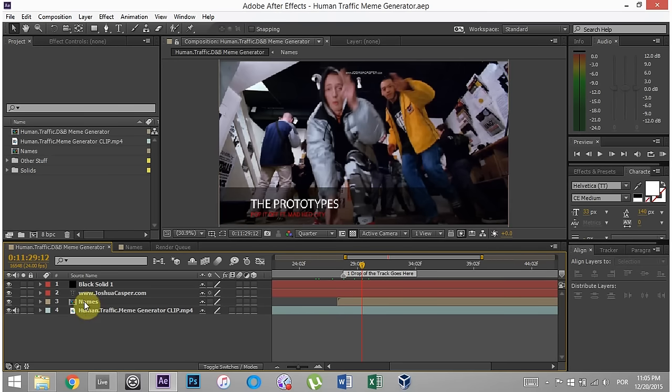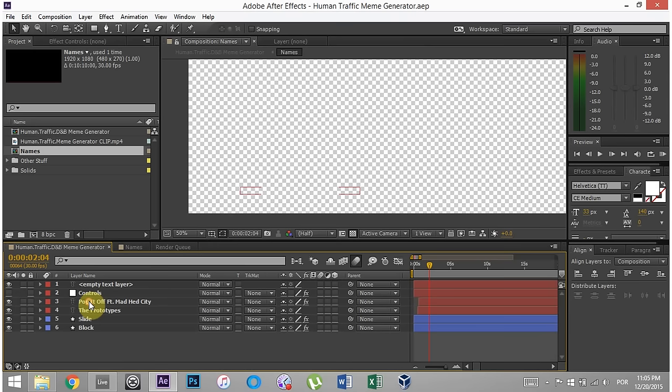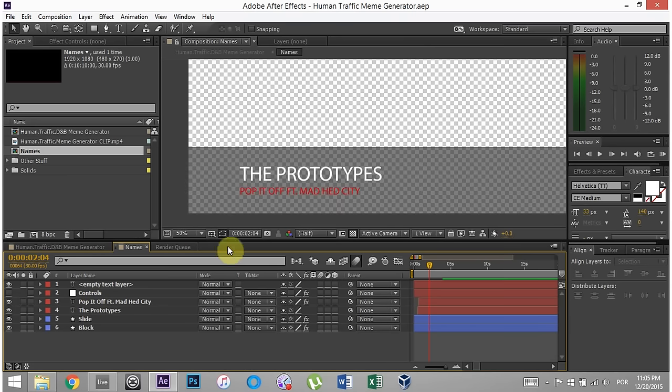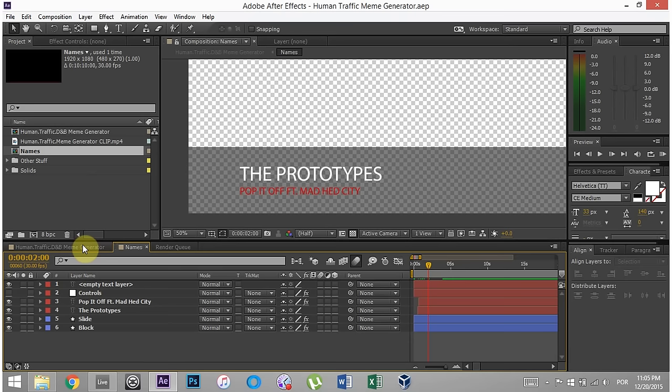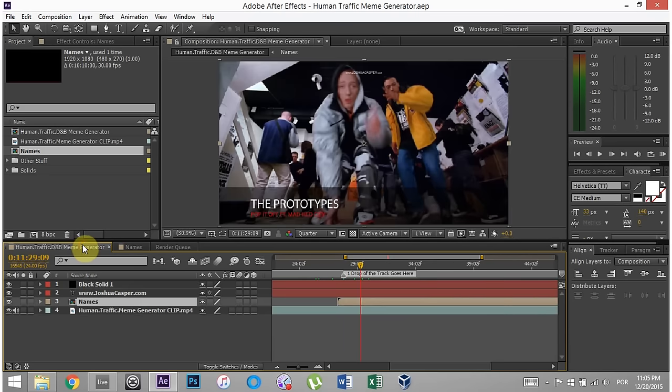Okay, so other than that, the only other thing you need to do is edit the name. Lower thirds here. You just put the name of the artist here and the name of the track down here, and go ahead and render it.